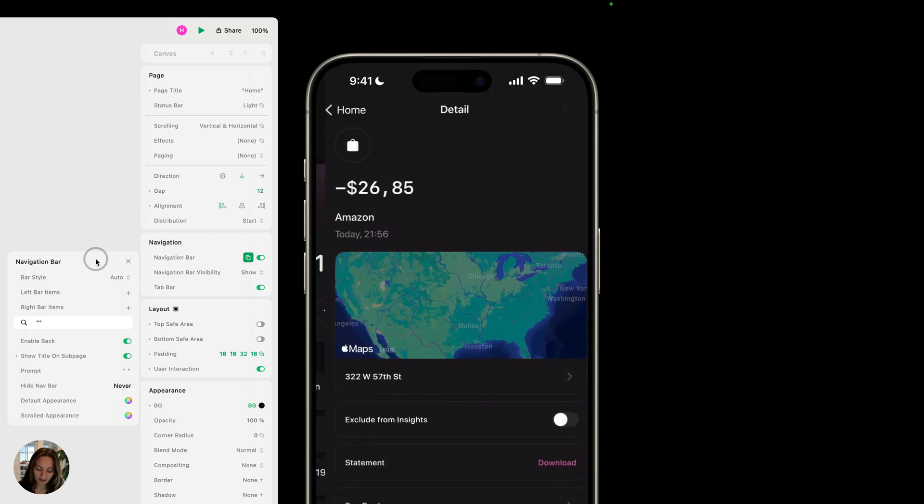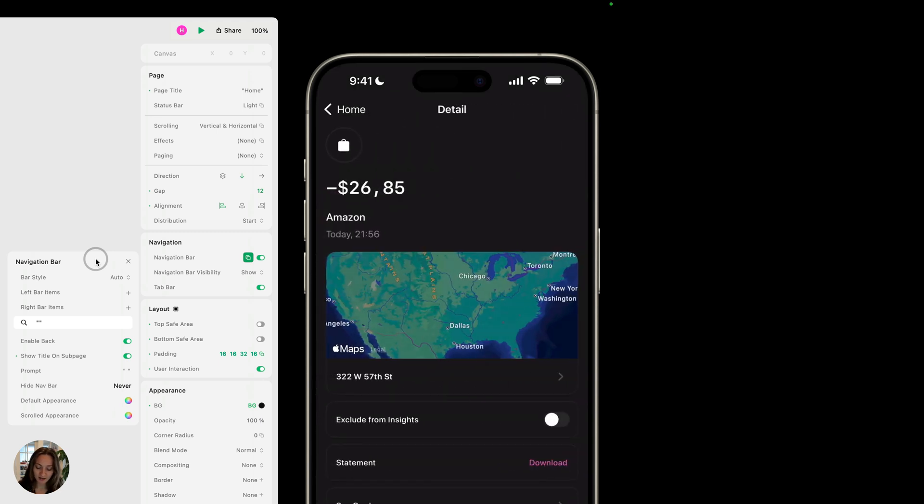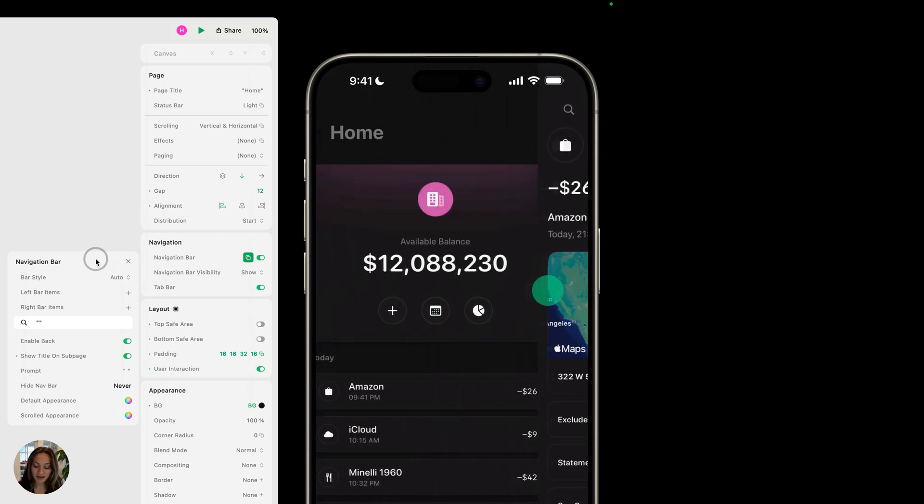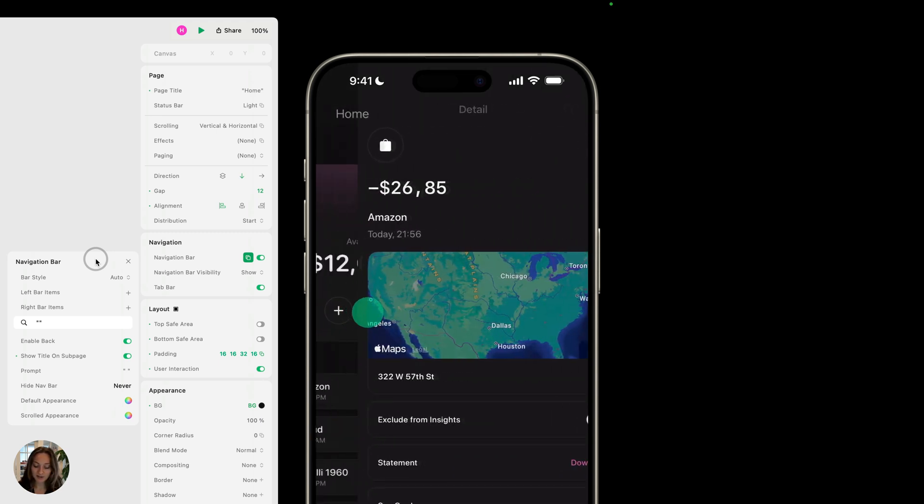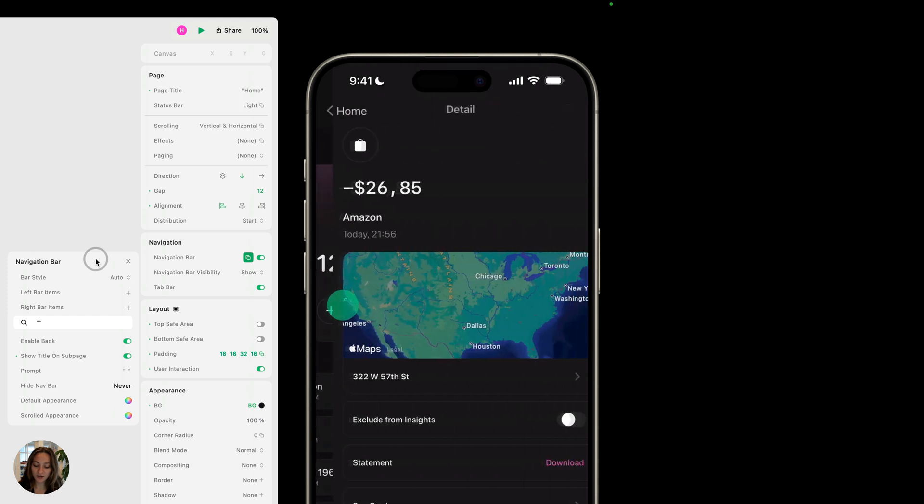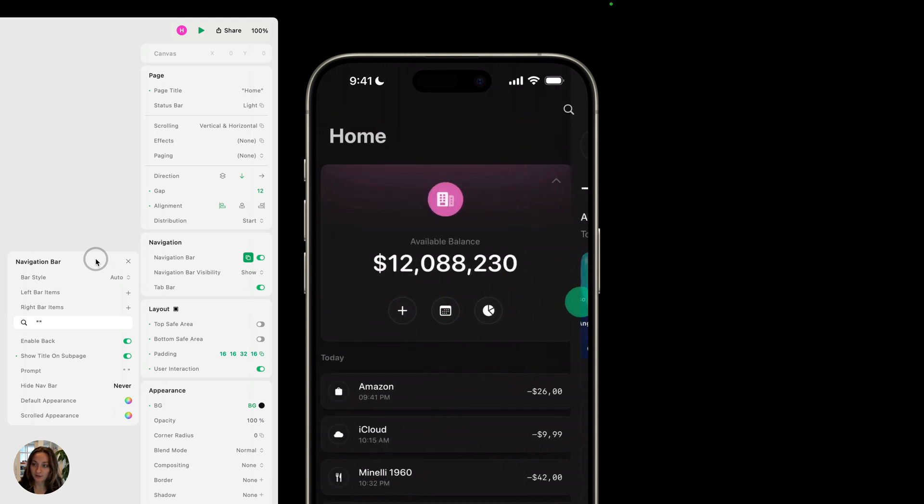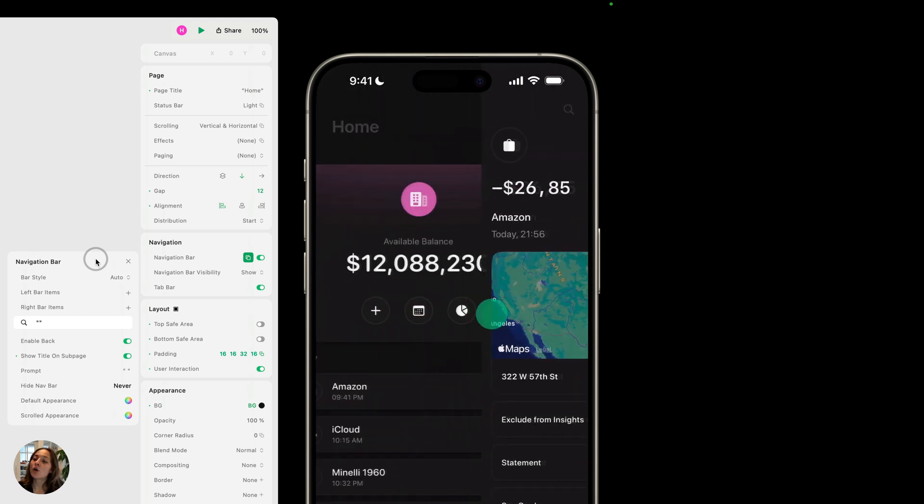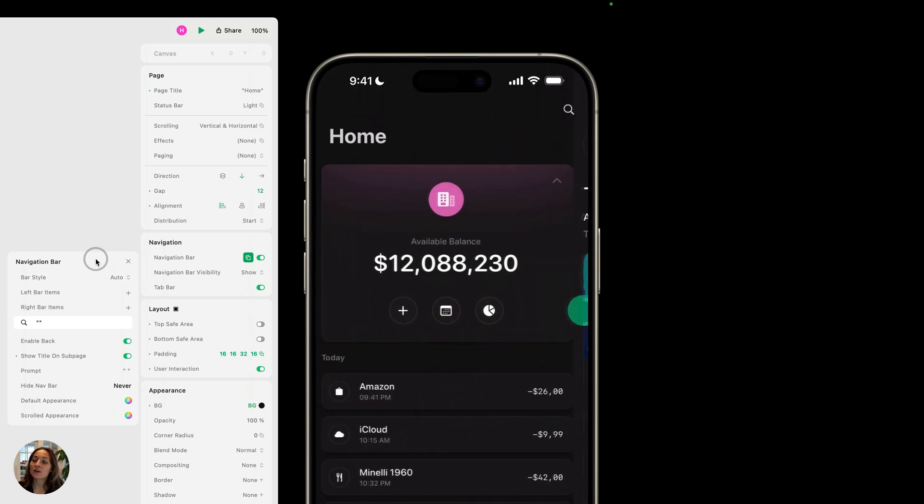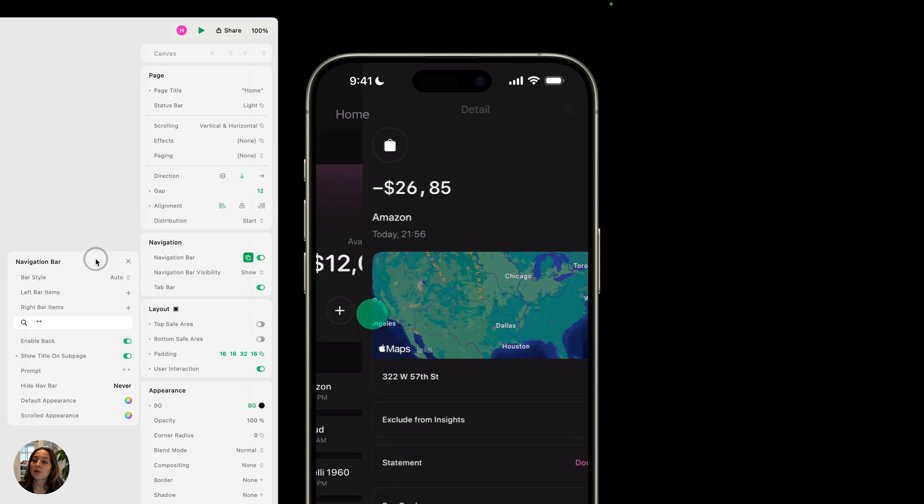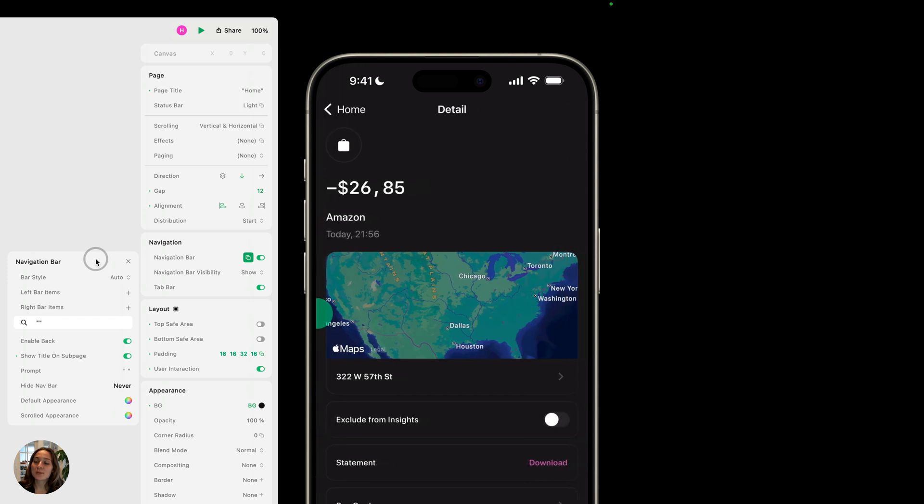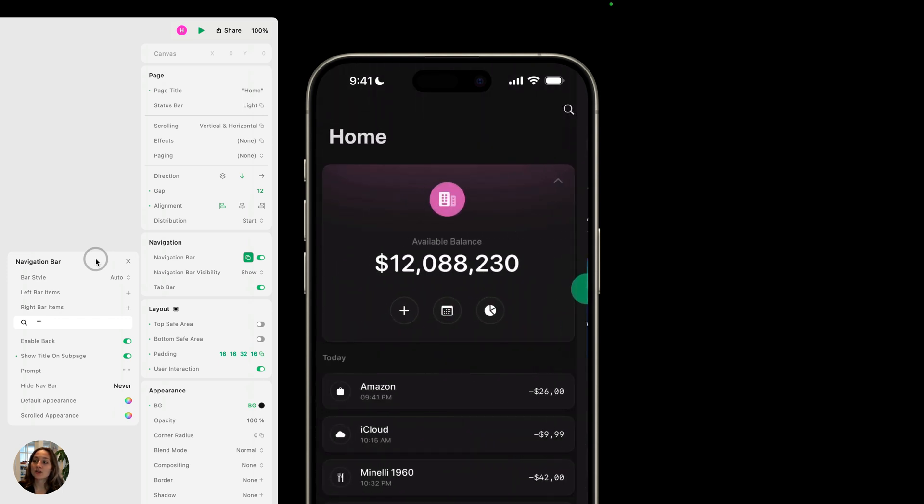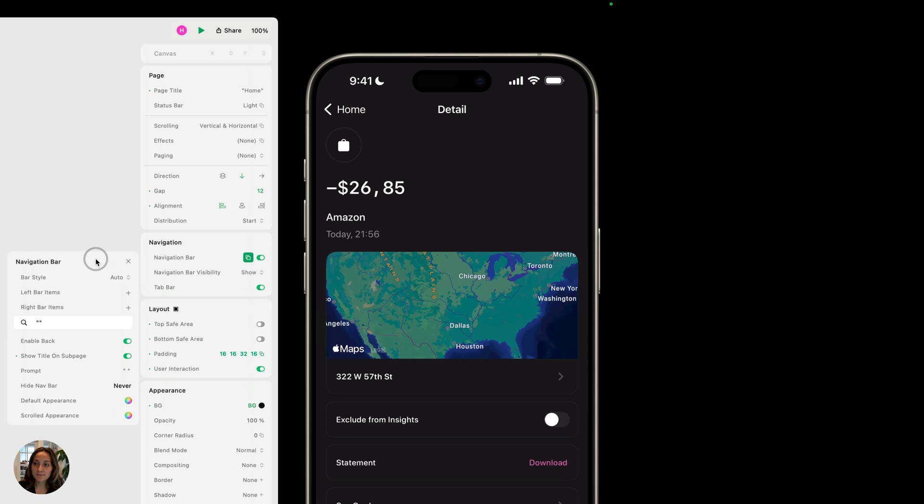Another cool thing is, on this page, I can pan backwards—that functionality is also given to us for free. You can see that home, the title, is going into the back button and also onto the page title. So that's a pretty cool transition there.